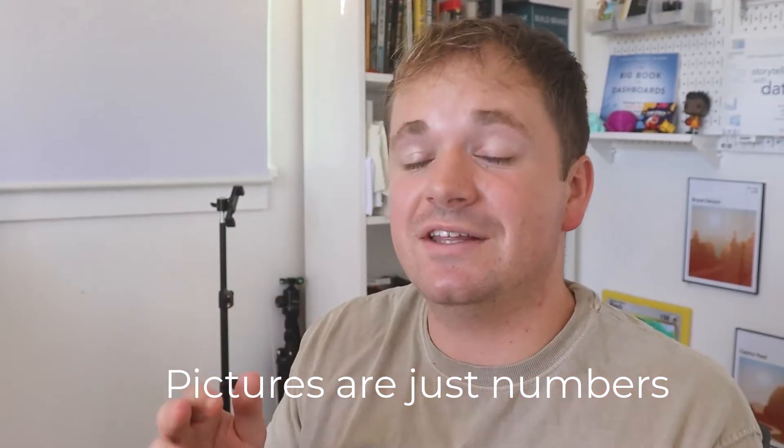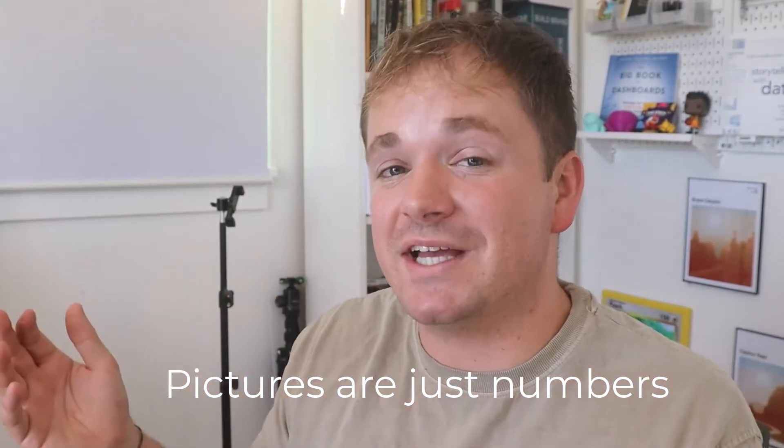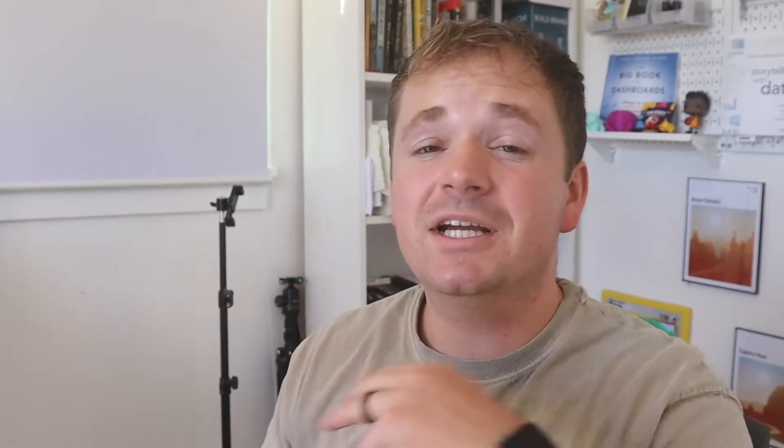So really a picture is just thousands and thousands of numbers actually and because they're just numbers we can actually use math to do cool things like put on this filter and create this type of a cool image. So let's start.